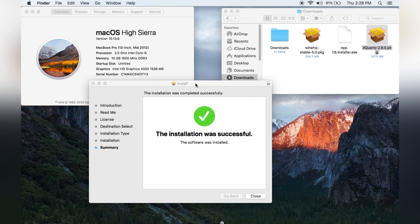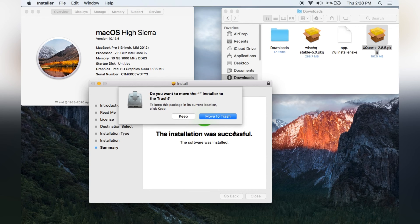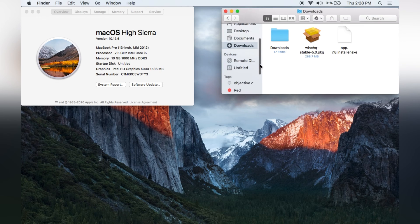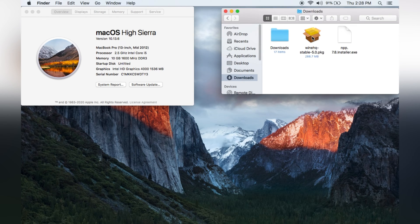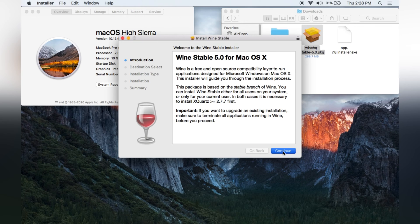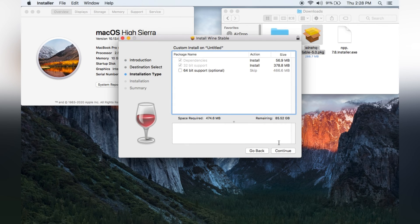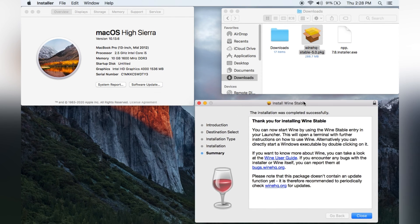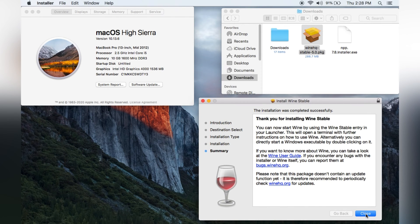After that, the XQuartz installation was successful. Close it and move the installer to the Trash. Now WineHQ will be able to install on our Mac. Double-click on the WineHQ package and follow the same steps — Continue, Continue, Continue. Make sure you do not select 64-bit; we have 32-bit. Click Continue, then Install, type your password, and install.